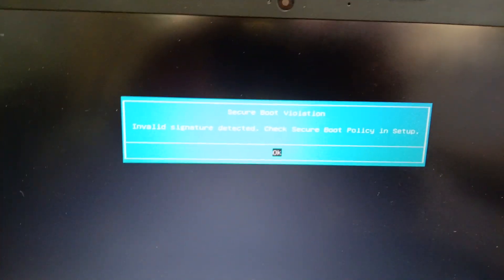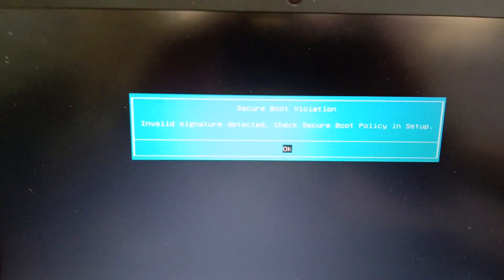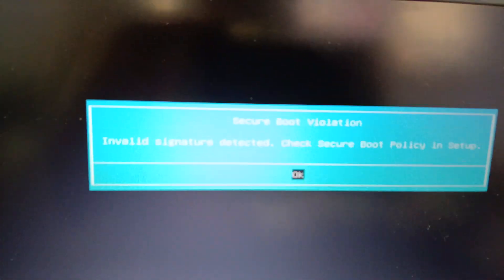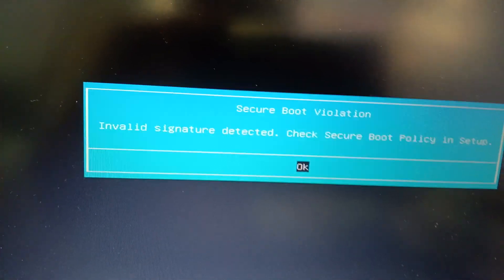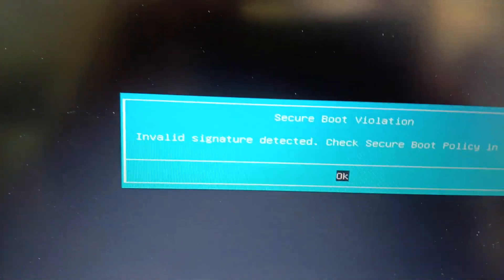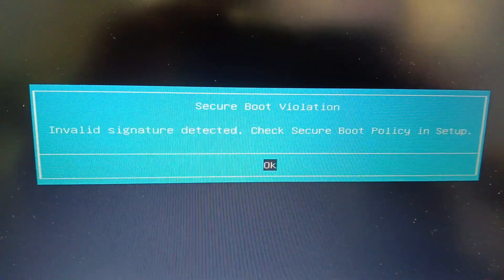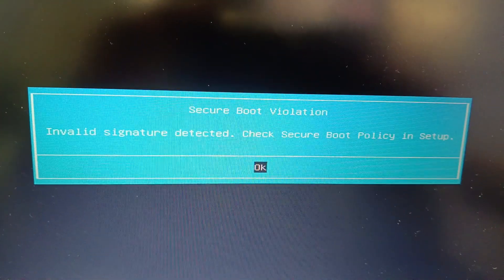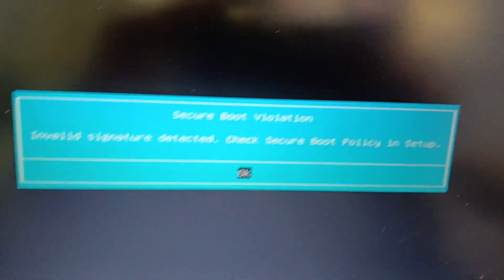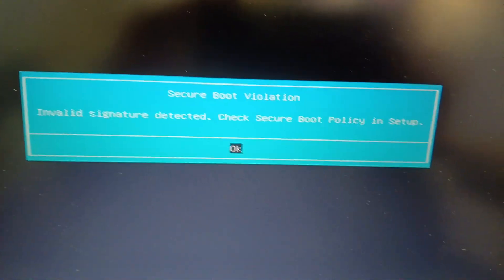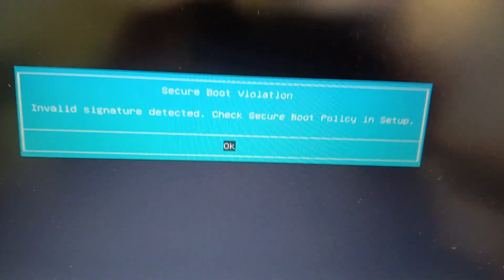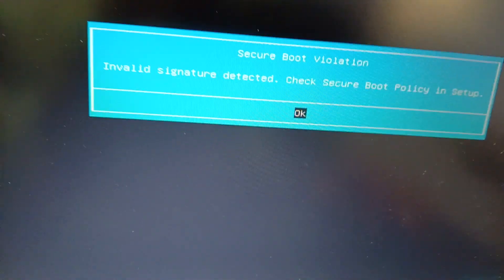Hi friends, while installing Windows 11, I got an error called Secure Boot Violation - invalid signature detected. Check secure boot policy in setup. To fix this, what you have to do is simply go